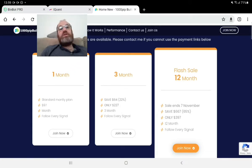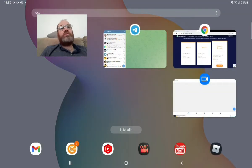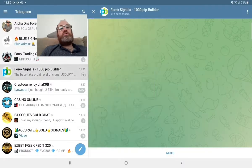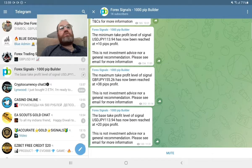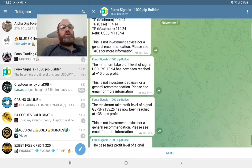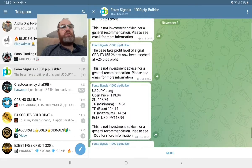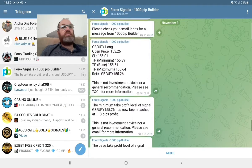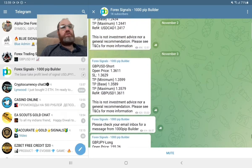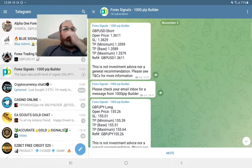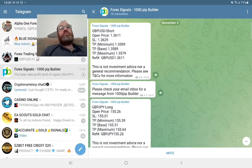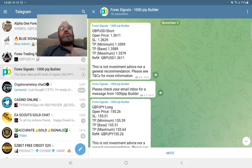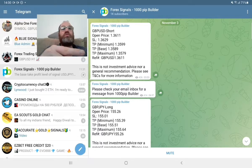When you are paid, you will get access here. Now let's take the signals for today. We are still in November 3rd. Let's see—this one here is GBP/USD. You have open price, stop loss, and take profit one, two, and three.